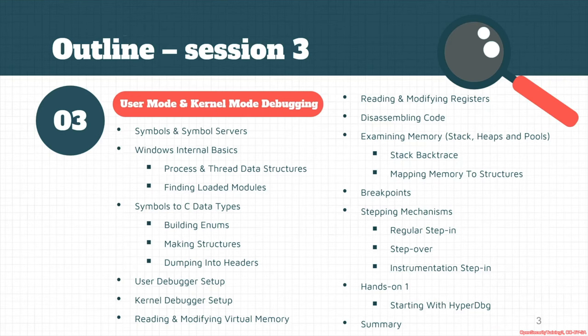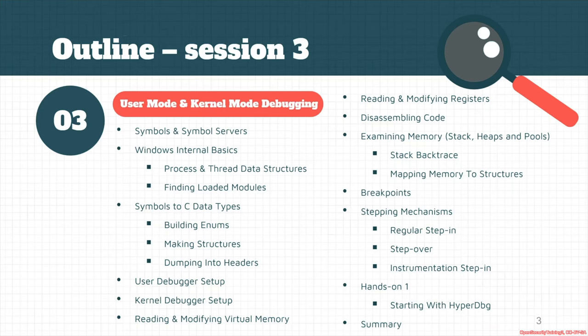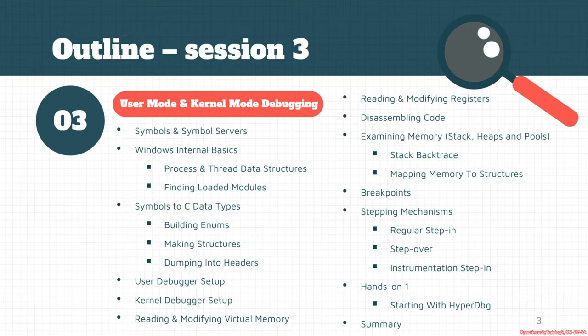And we see the different stepping mechanisms in HyperDbg. This one is really an important topic in HyperDbg and it's how HyperDbg is different in stepping mechanisms. I will explain it later and we have a hands-on for starting with HyperDbg.